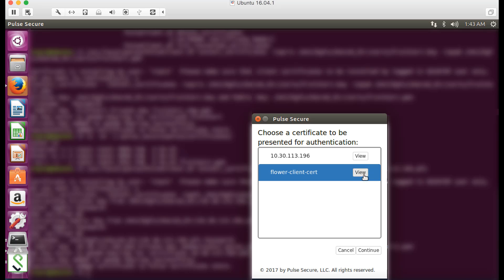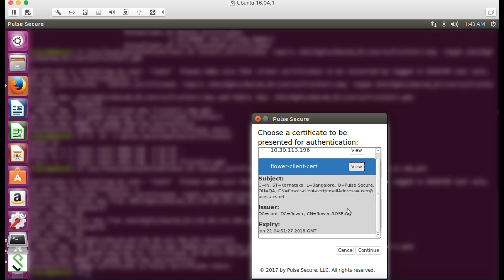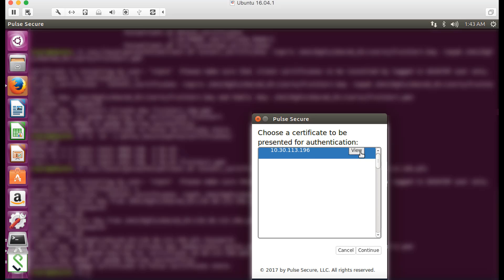Click connect to launch the new connection. If multiple certificates are found in the Pulse certificate store, they will be displayed under the connection.